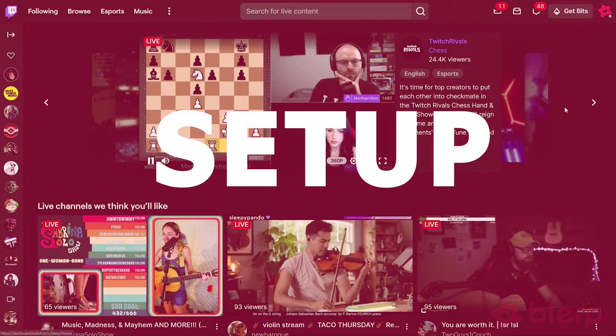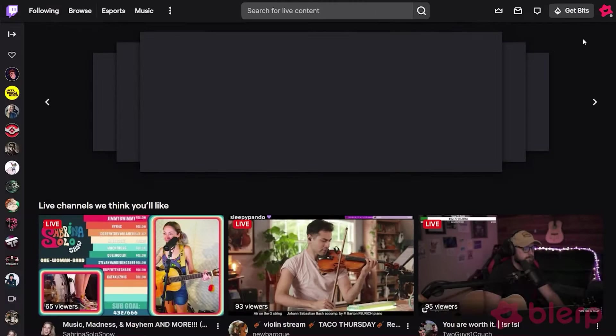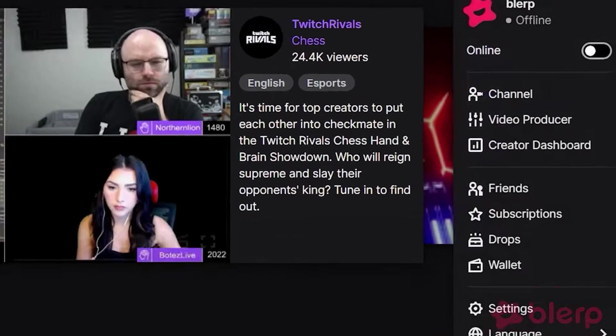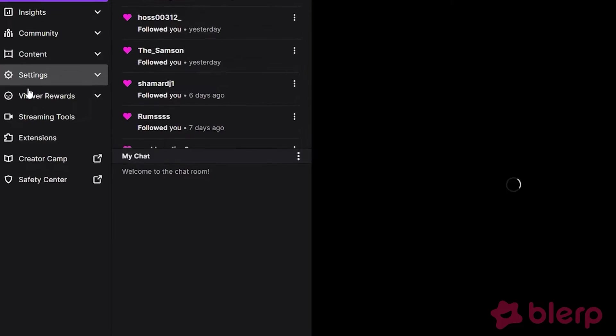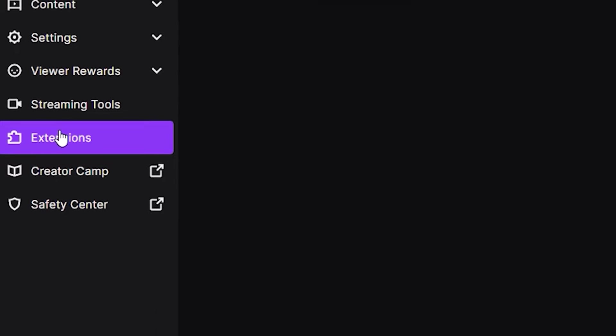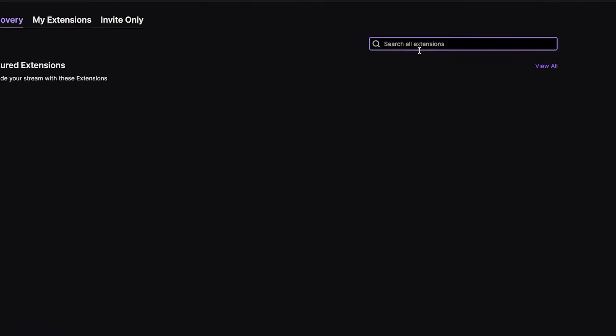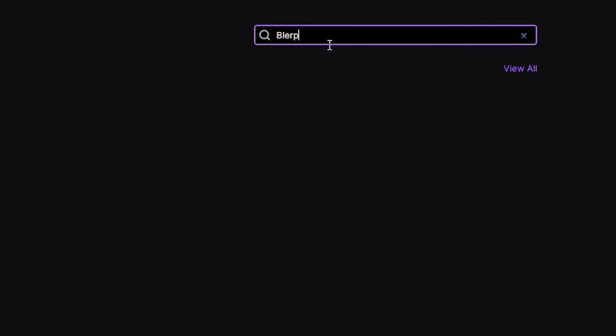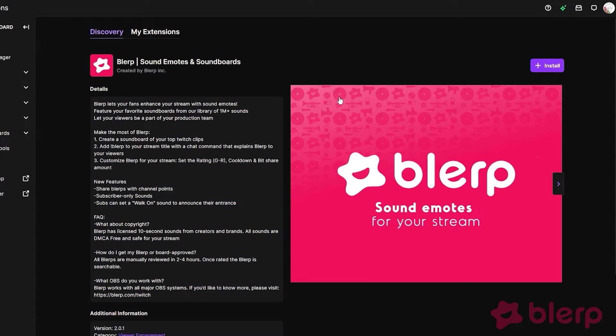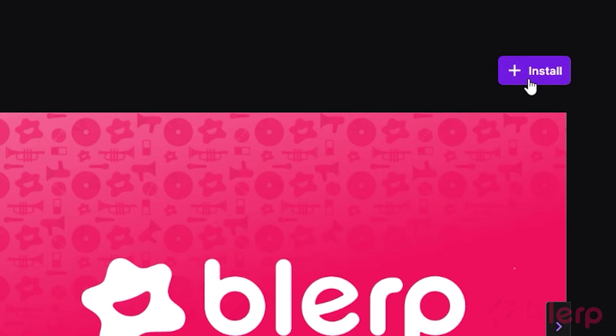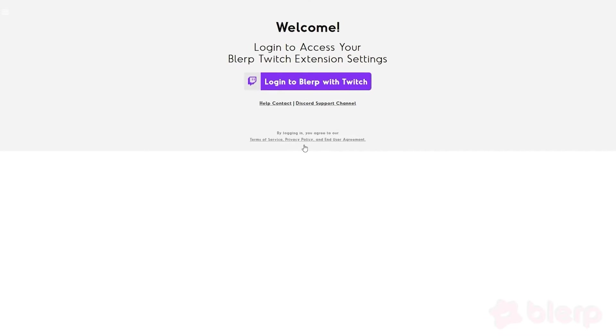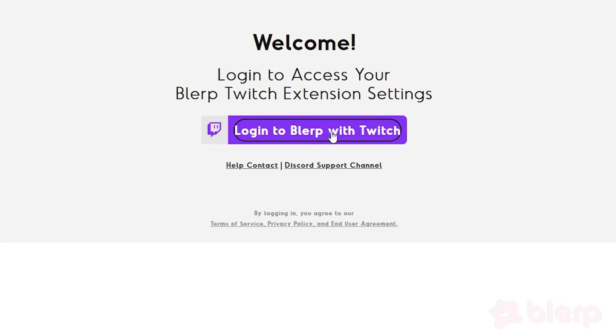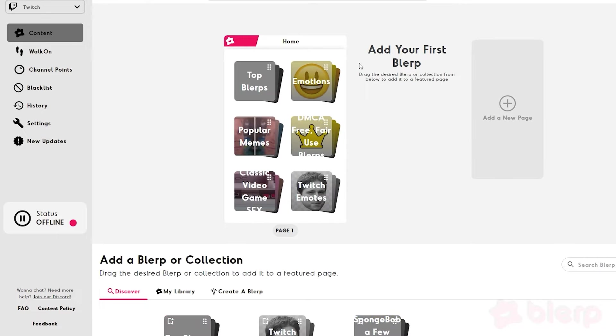Getting set up with Blurp is super simple and easy to manage. First, go into your creator dashboard, select extensions, and then type in Blurp. Once you see the extension, go ahead and install. From here, we can select configure and then log into Blurp with our Twitch account. And just like that, we're ready to go.